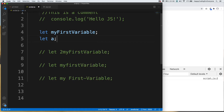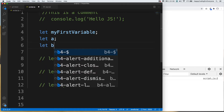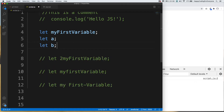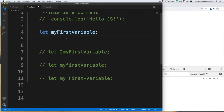I also advise you to use meaningful variable names — this is very important. For example, if I declare 'let a' or 'let b' and use them throughout my project, when I look at my code later I will struggle to understand what I was doing. Using meaningful variable names also helps your colleagues understand what you are doing when they look at your code.